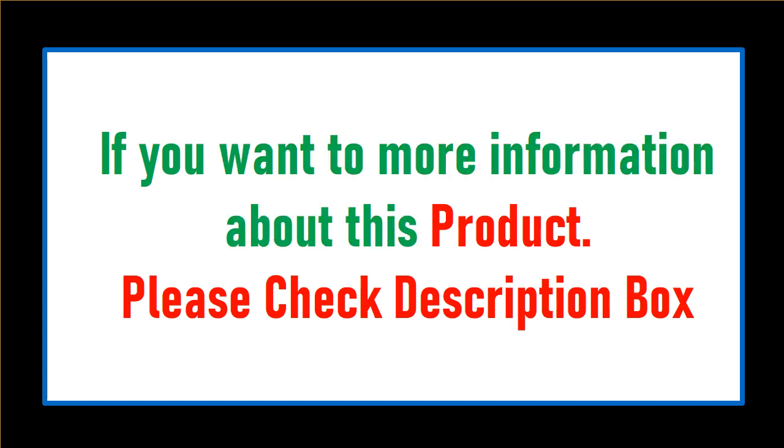If you want more information about this product, please check the description box.